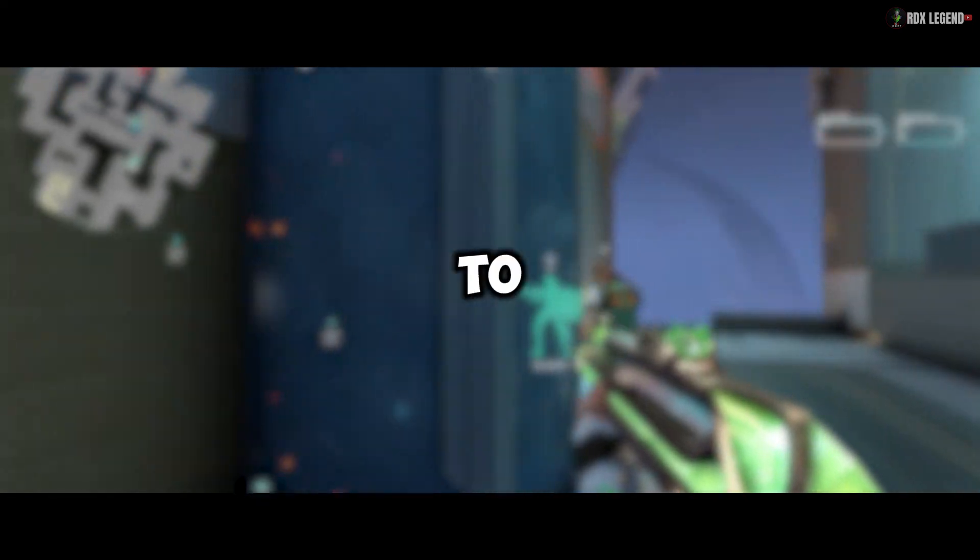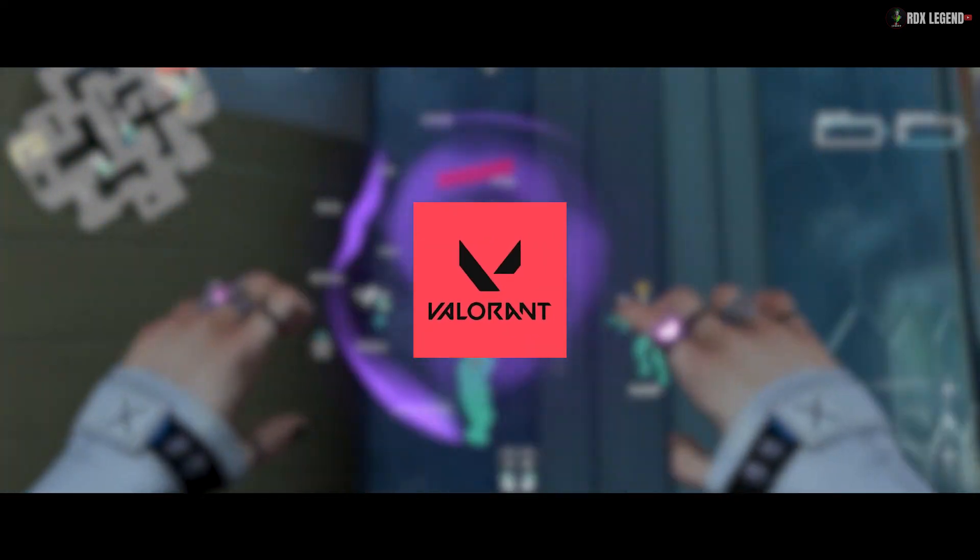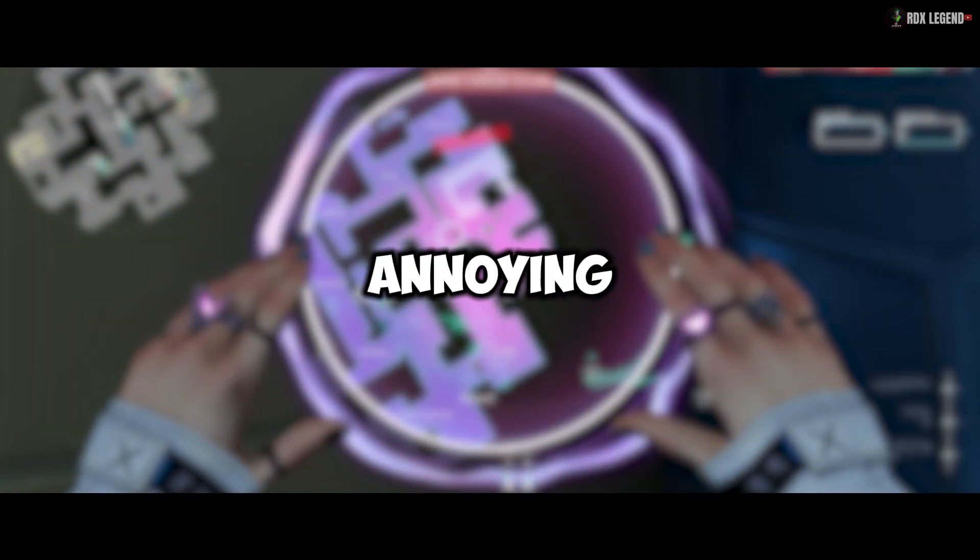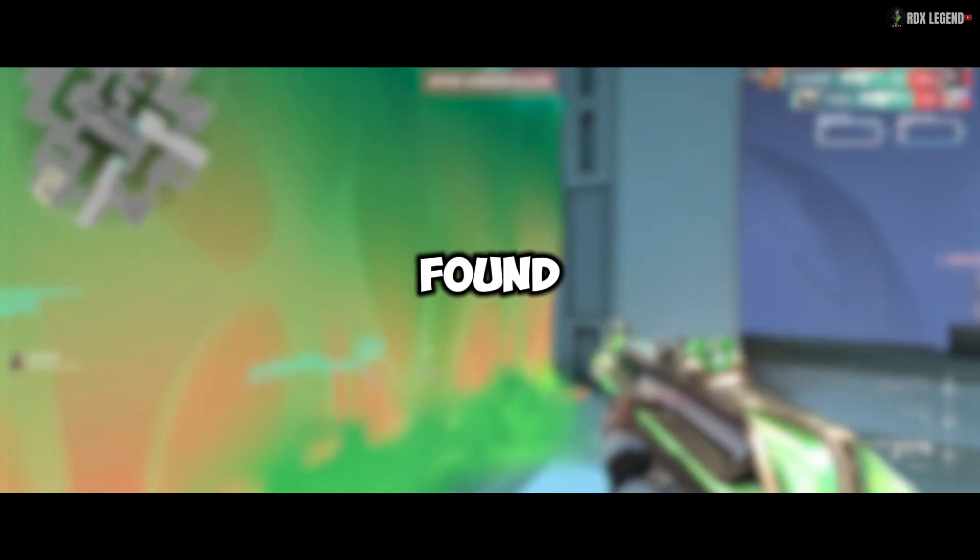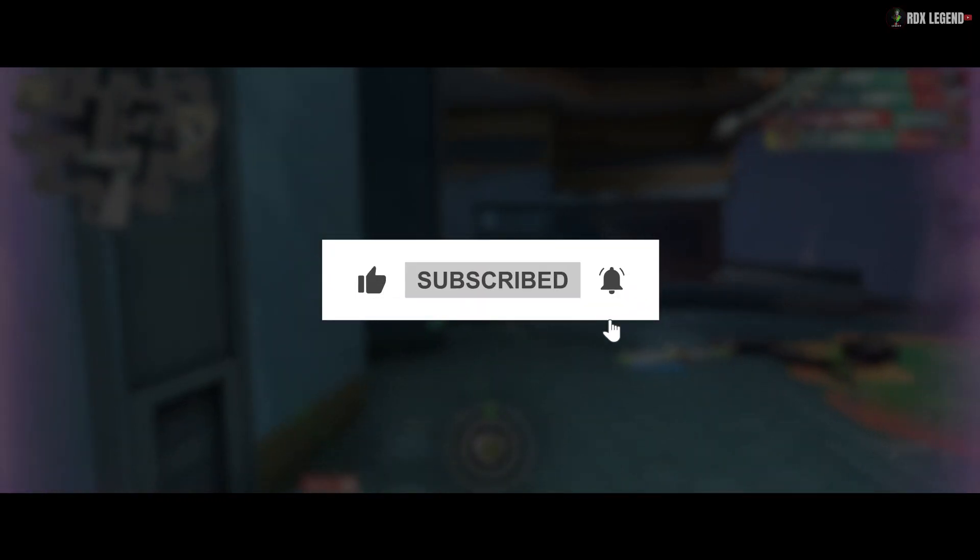You should now be able to enjoy Valorant without those annoying freezes. Thanks for watching. If you found this video helpful, please like and subscribe for more gaming fixes.